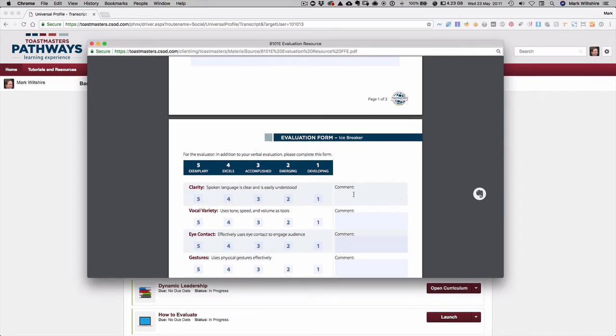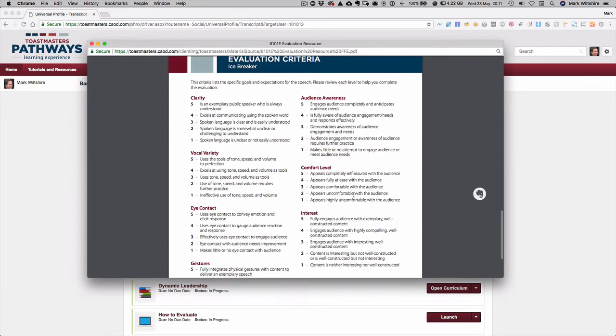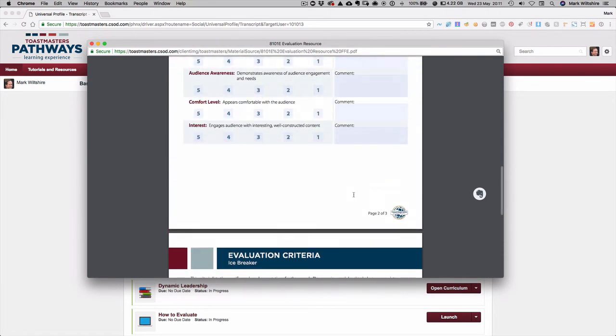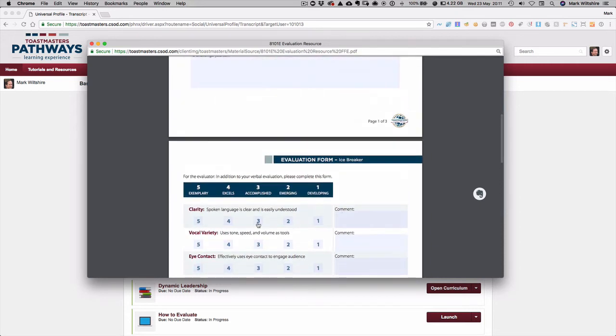So you have an option as evaluator either to write in and give the evaluation form back to the speaker, or if you've got your laptop or tablet there you can actually type in and select the score as you go through it, and you could write some comments in here as well and then save it.